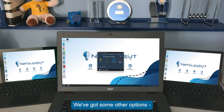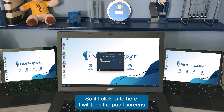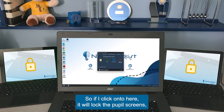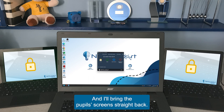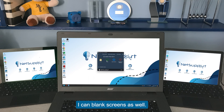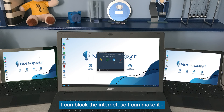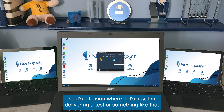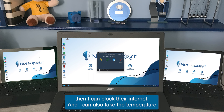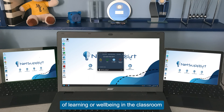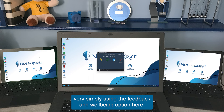There are other options available: I can lock student screens by clicking here, then click again to unlock and bring pupil screens straight back. I can also blank screens, block the internet — useful during a test where I don't want students accessing anything online — and I can take the temperature of learning or well-being in the classroom using the feedback and well-being option.